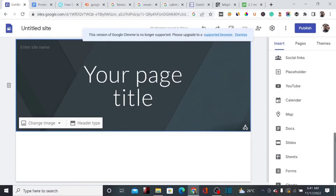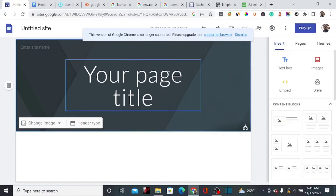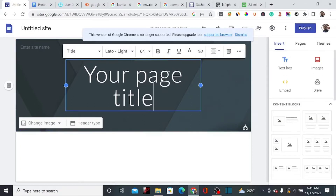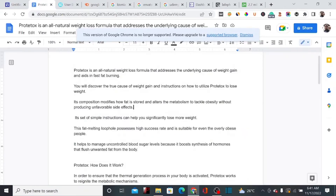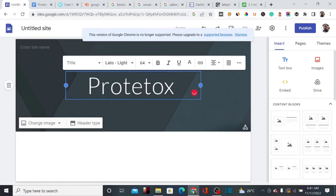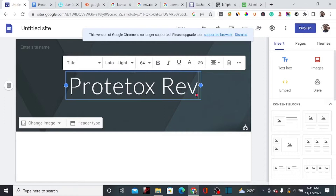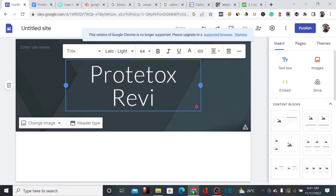Right now, I'm promoting a product from ClickBank. I'm going to copy the name of the product — it's called Protetox — then come over to Google Sites and change this title to 'Protetox Review.' This is the method we actually use to promote most products on ClickBank.